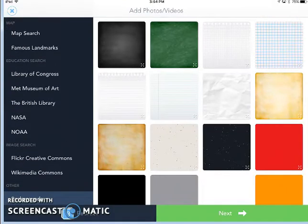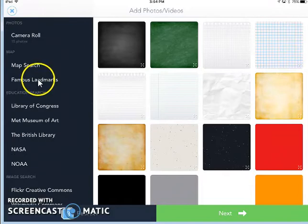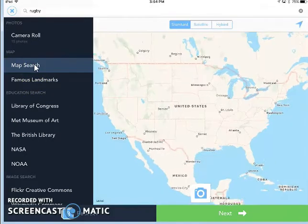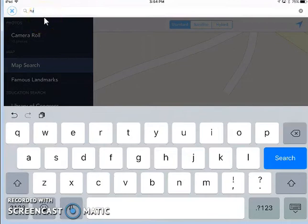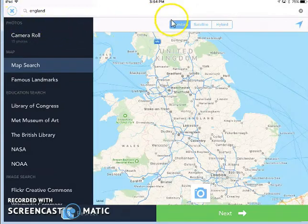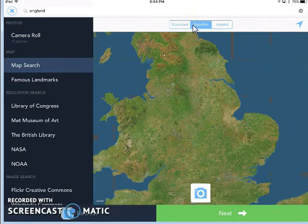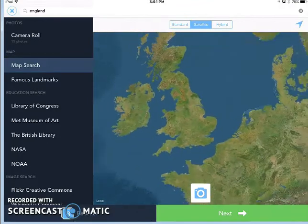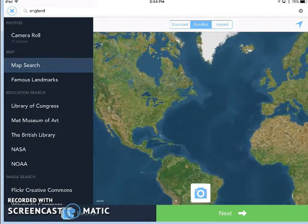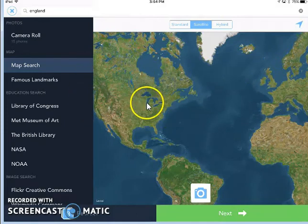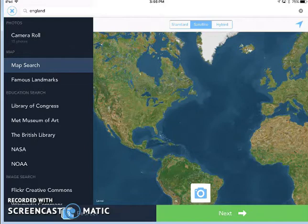I also have access to Map Search or Famous Landmarks. So because I'm doing my project on rugby, I'm going to tap Map Search. When I searched rugby, it looks like it came up with some town. So I'm going to change because I know that rugby originated in England. If I want my viewers to see this, I can change to a satellite image. I want my viewers to know about where England is, so I'm going to pinch the screen to zoom back out and get the United States in the picture as well. Now I'll be able to show my viewers that England is here in comparison with where we are in the United States. To make sure that this image gets put into my project, I want to click the camera icon.